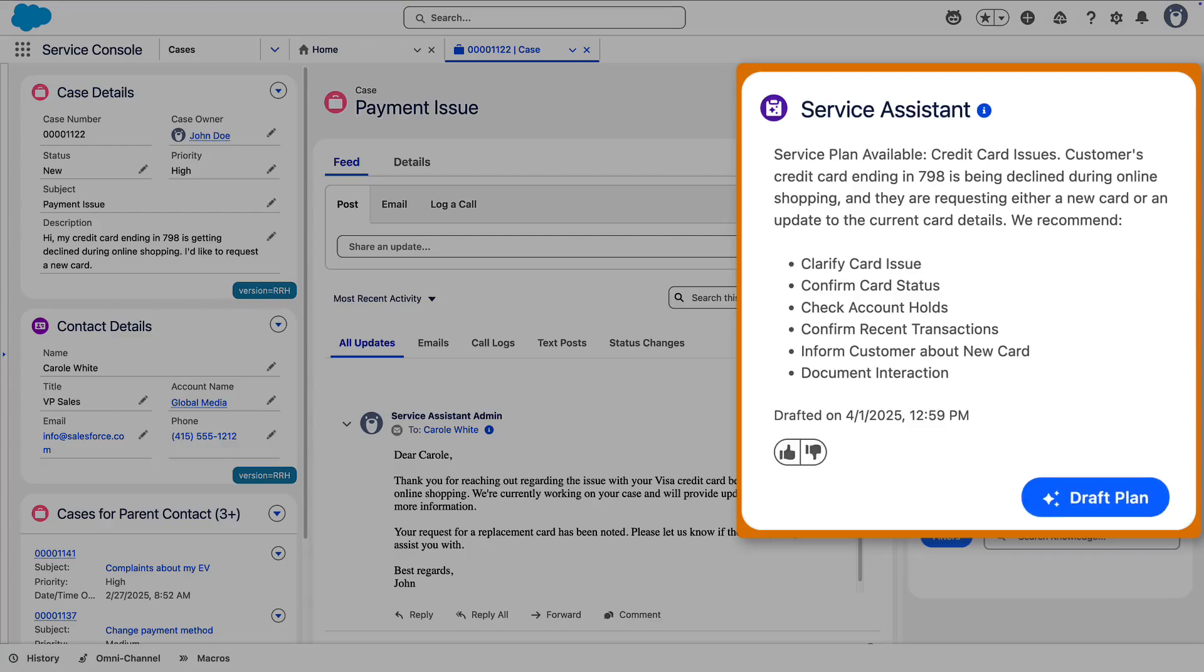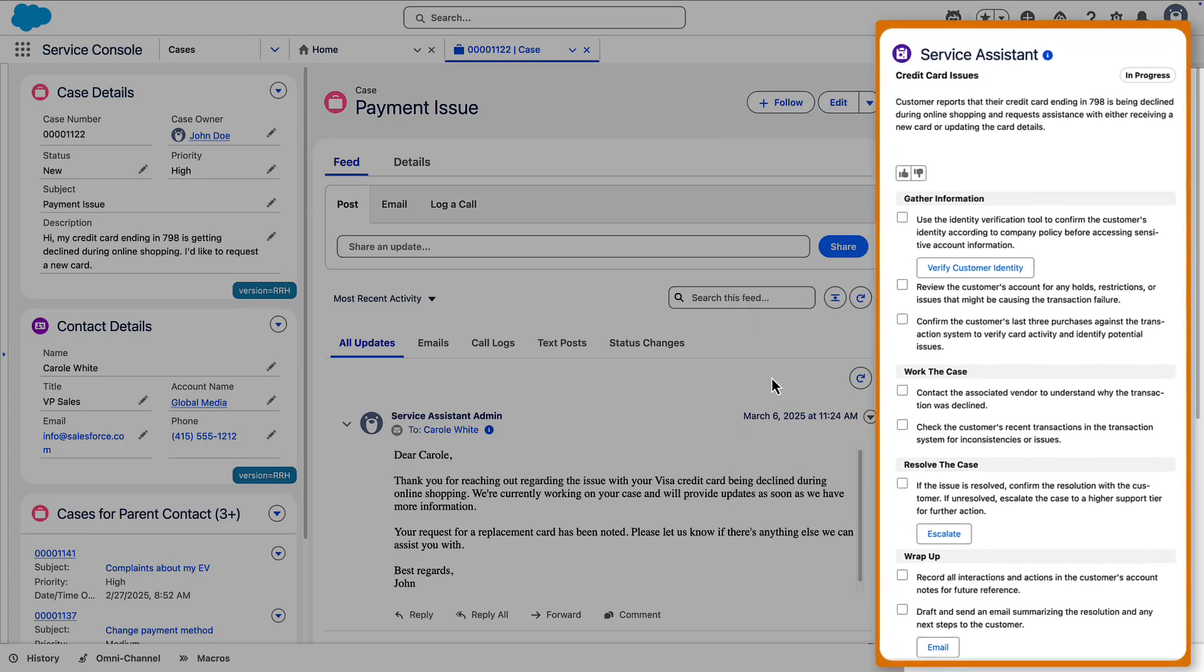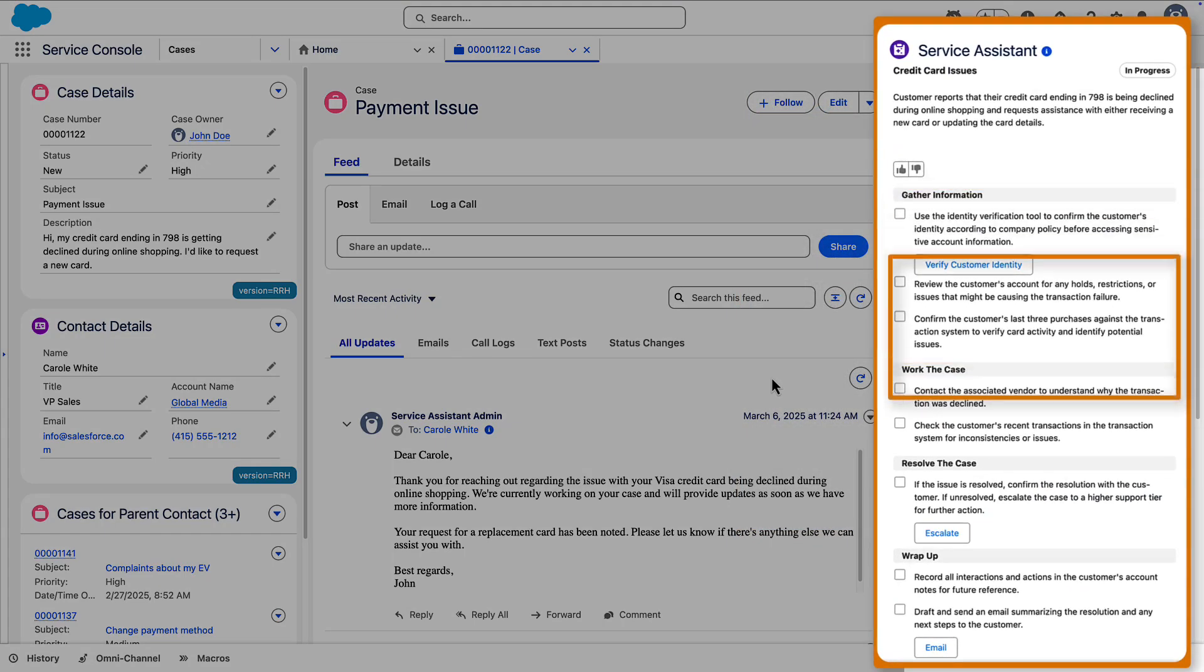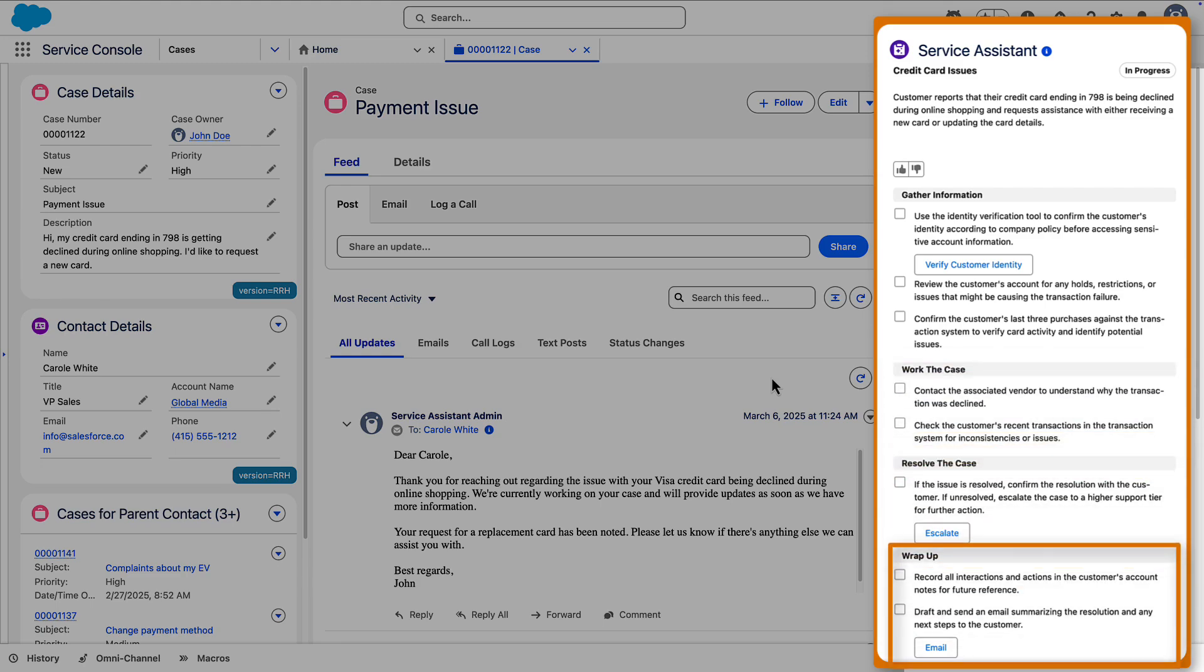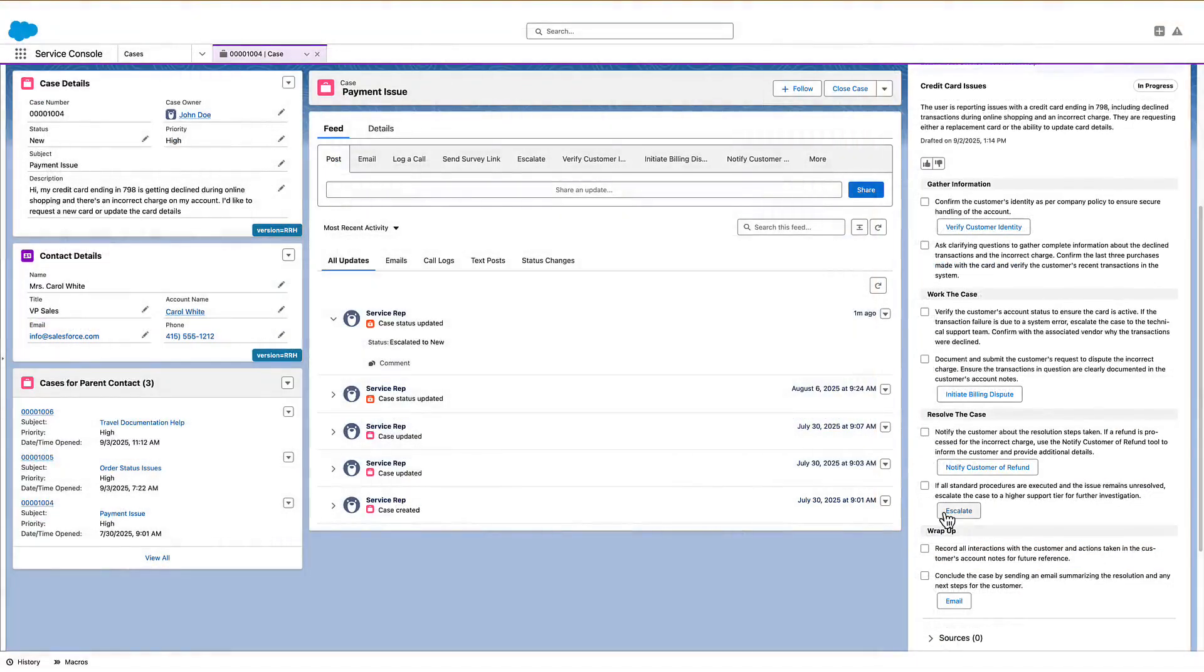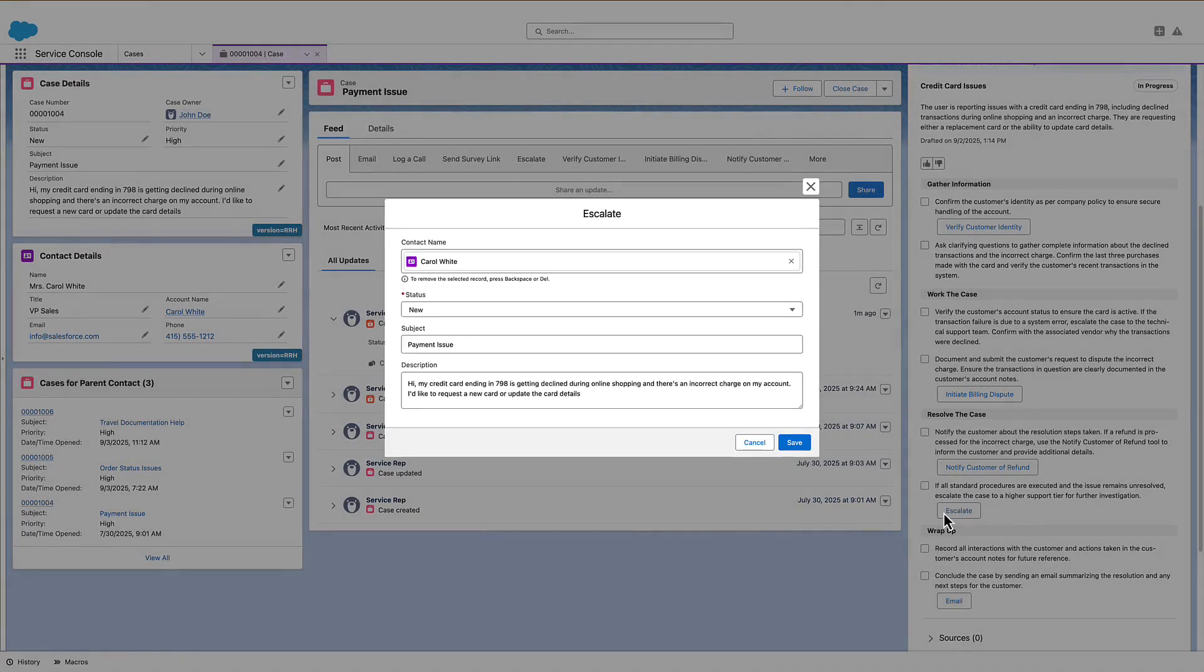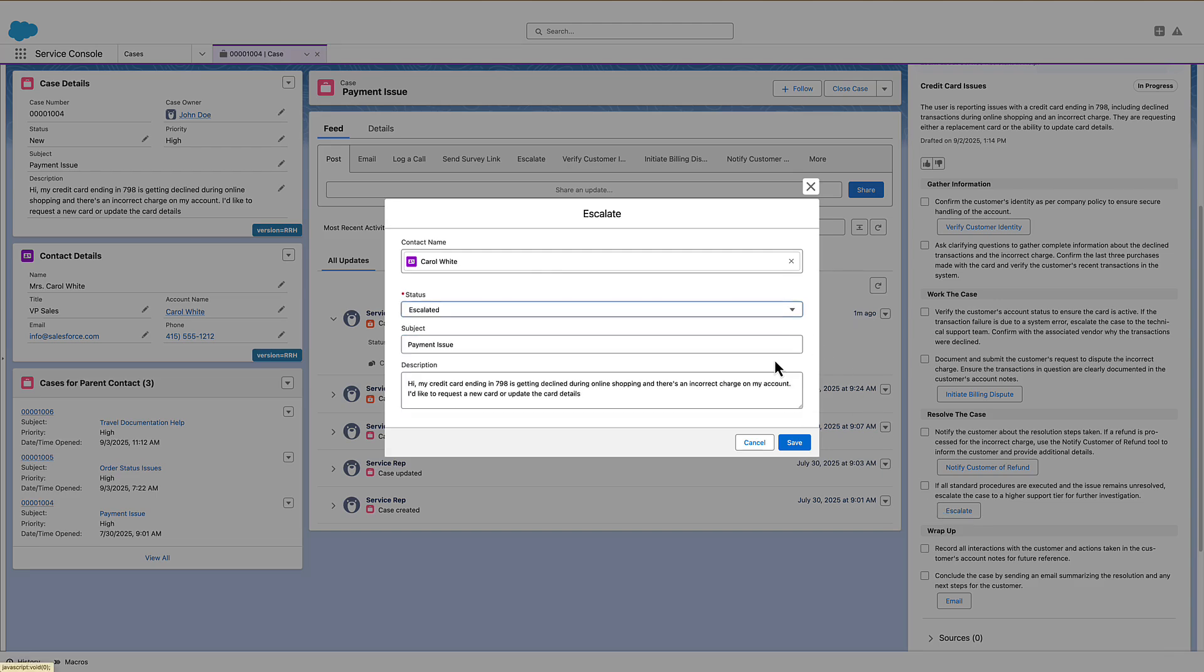Service reps move from the Summary state to the Plan state by clicking Draft Plan. They receive a step-by-step service plan organized into four sections. From the plan, service reps launch automated workflows to complete plan steps using quick actions.